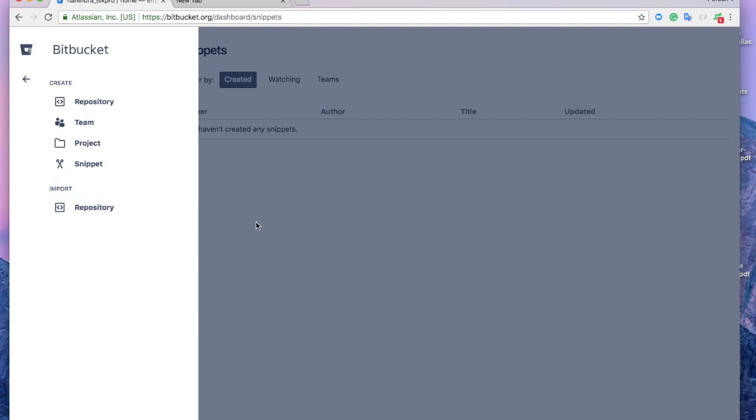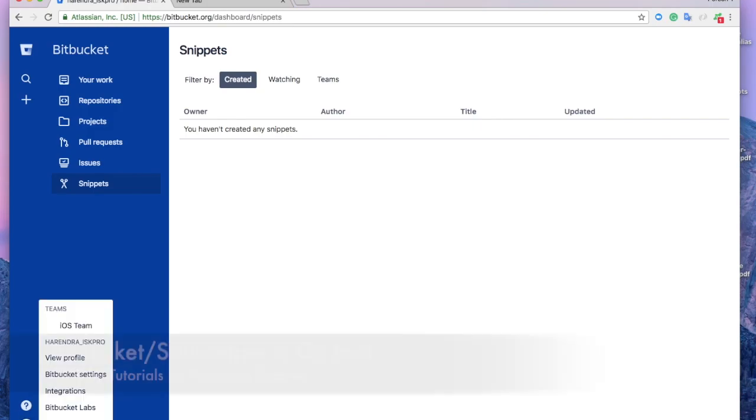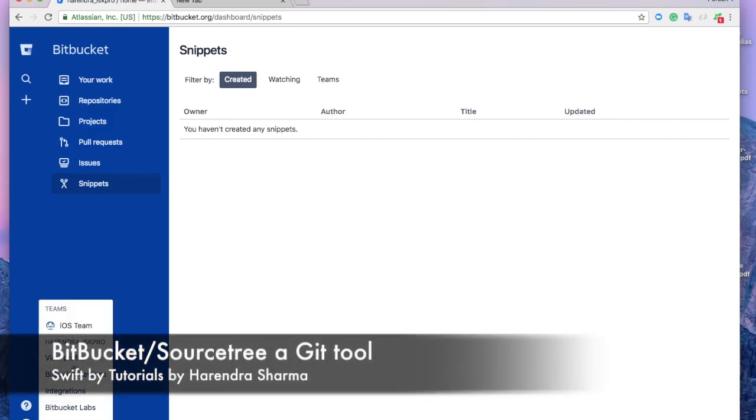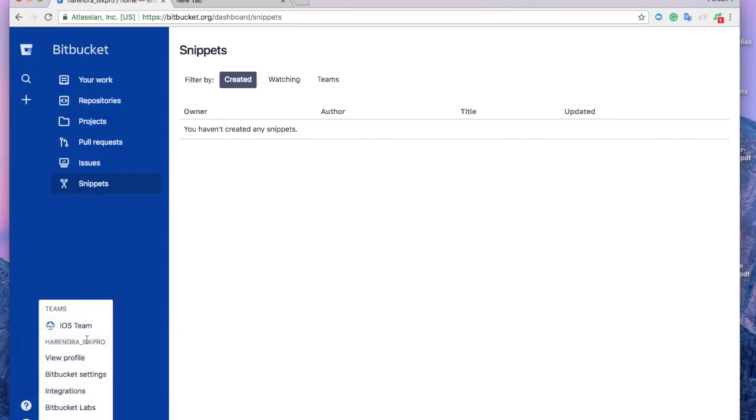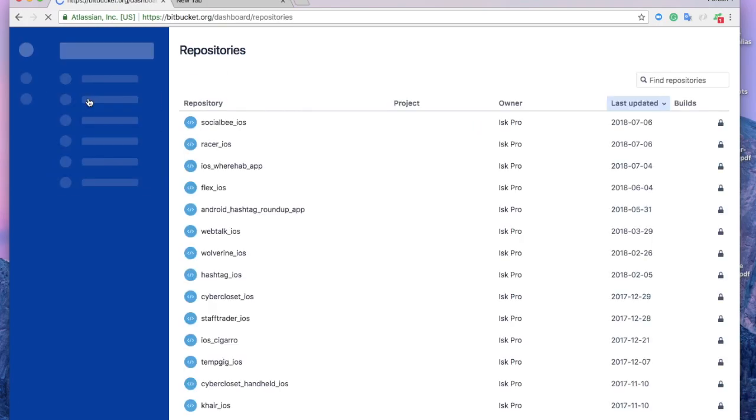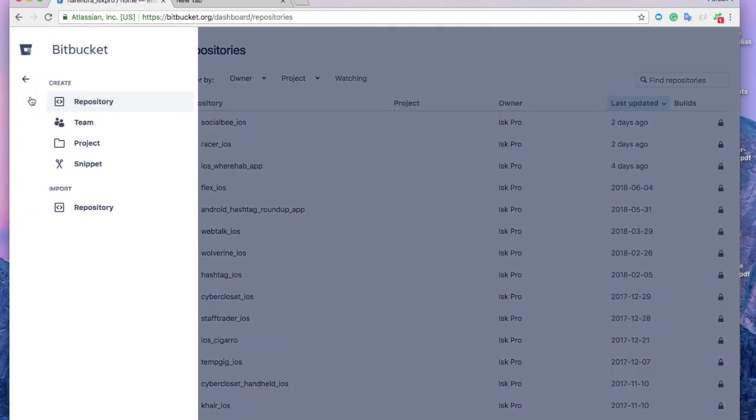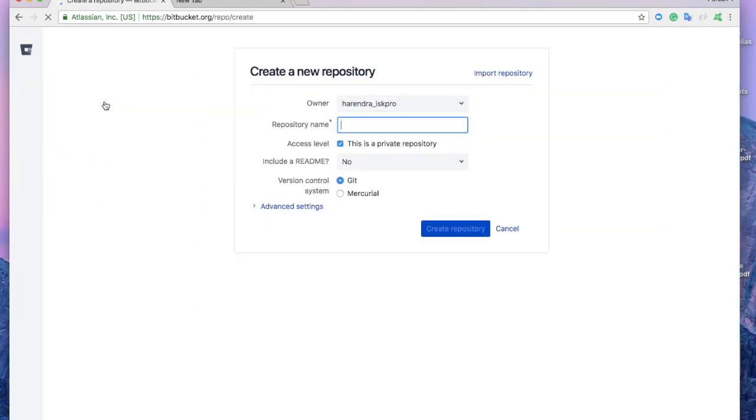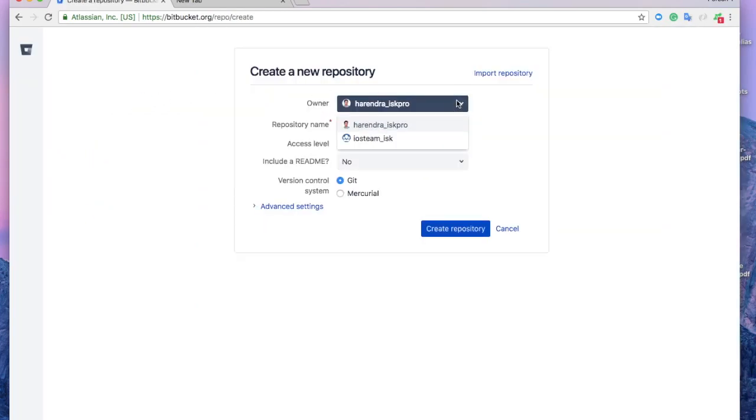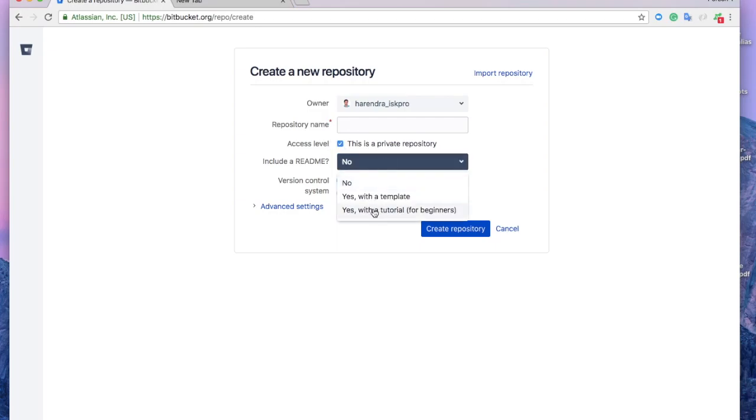Here are the basics. You can check your team repository, projects, snippets, and repositories. You can also import your repository if you have another account and you want your repos in this account. Here are my repositories where all my project codes are stored. Now we're creating a new repository.